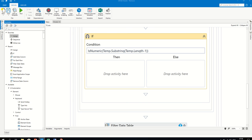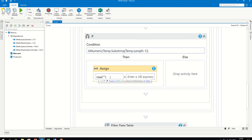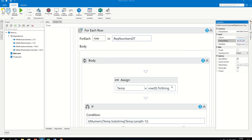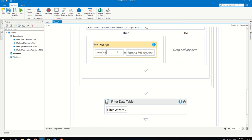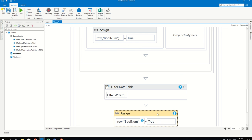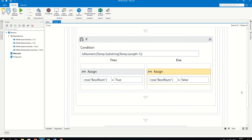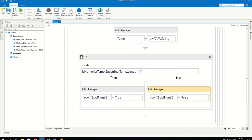Inside the For Each loop, we added the new 'flag' column and we are updating that column. We set the flag column value to True if the last character of the first column is numeric, and False otherwise. So if the last character is numeric the flag is True, otherwise the flag is False.